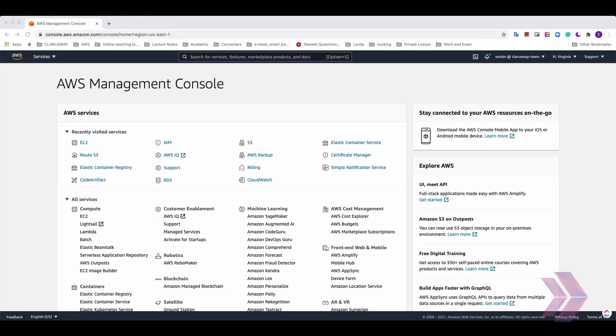Hi everybody, I am Serdar and I am an AWS and DevOps instructor at Clarus Way. I am trying to explain what EC2 is and how to create it.